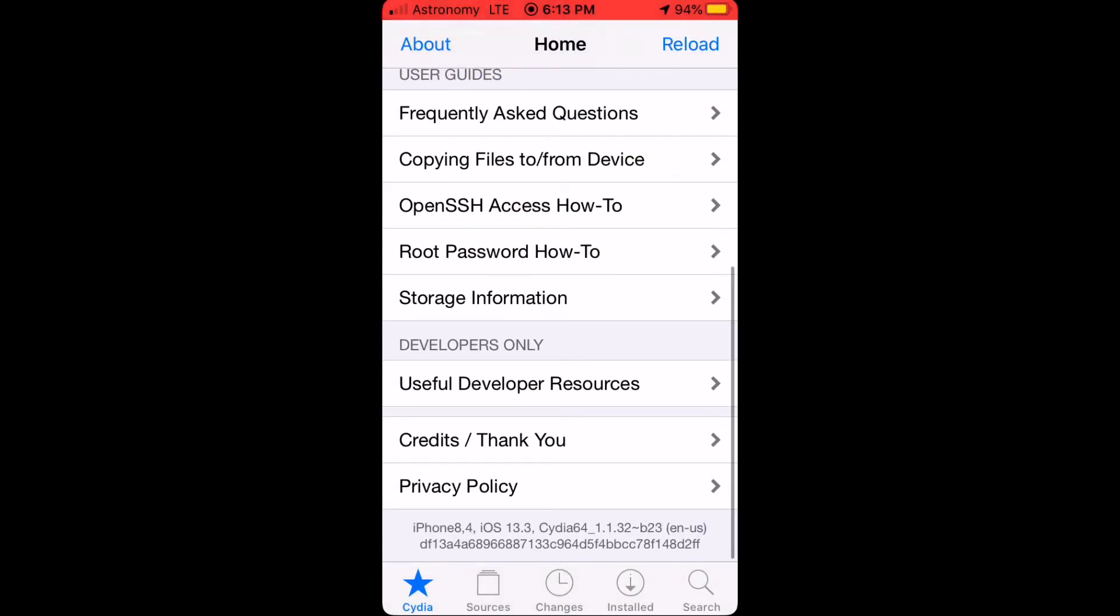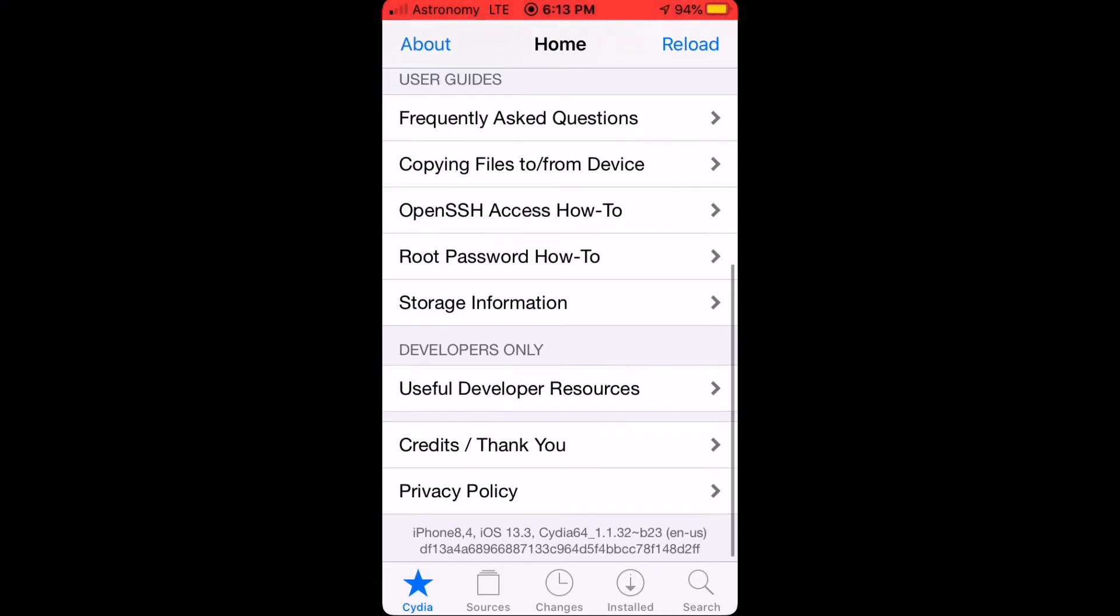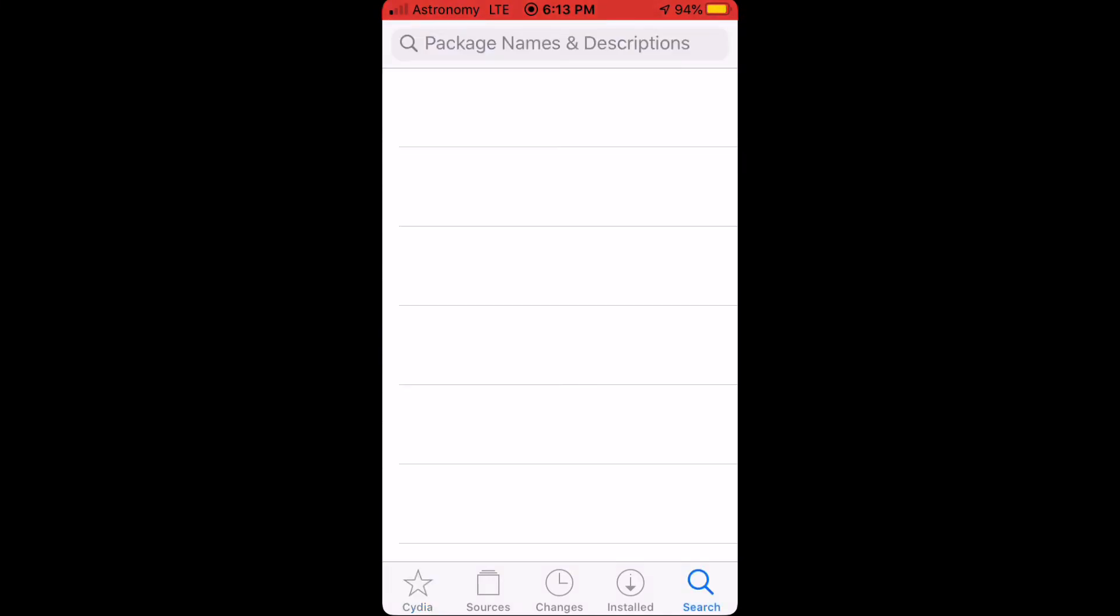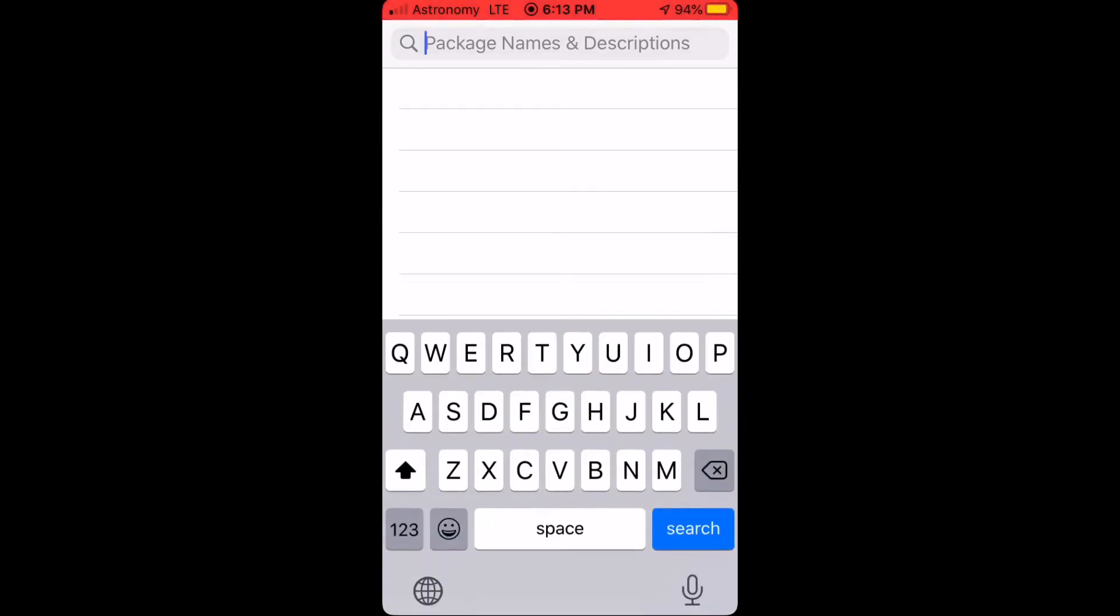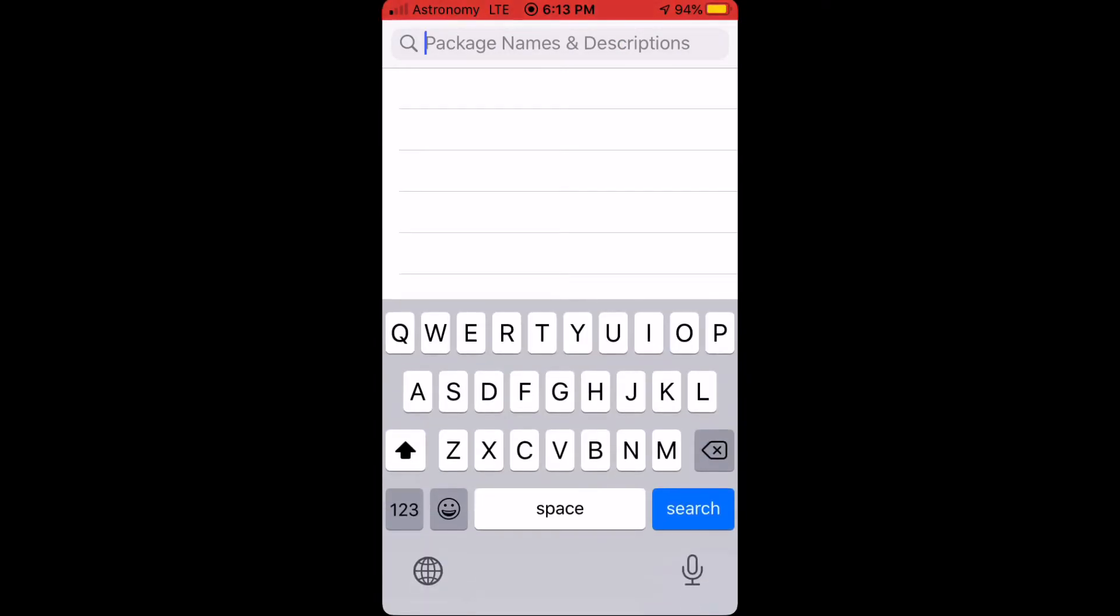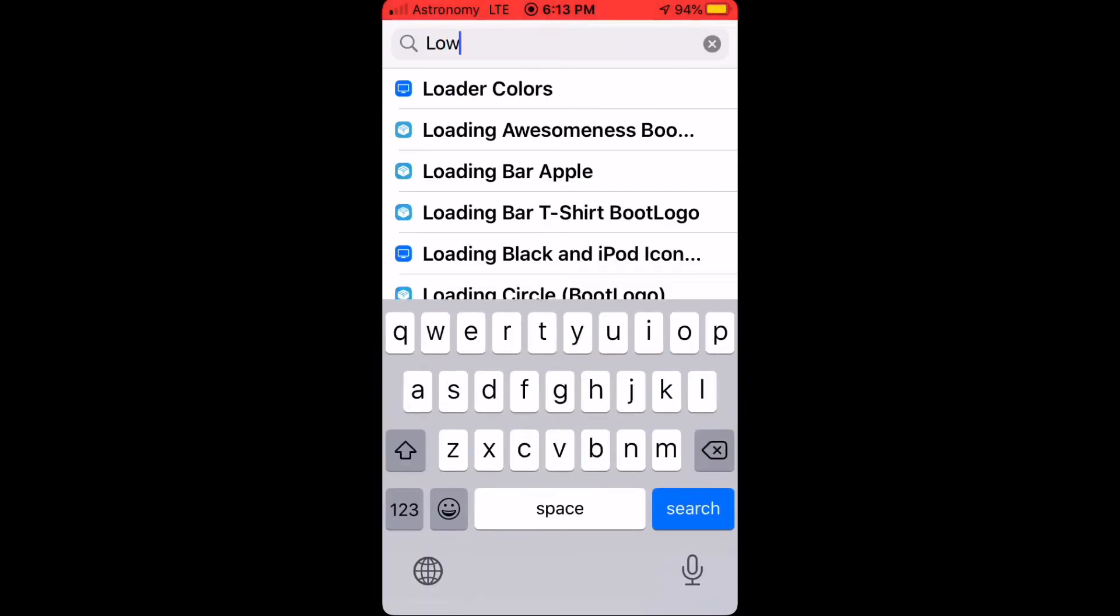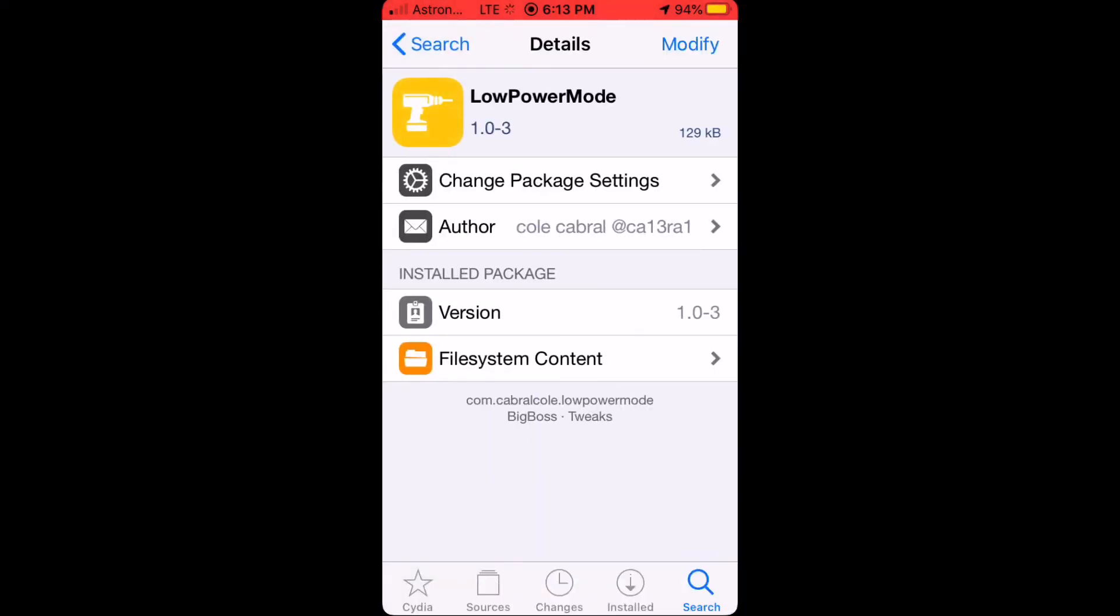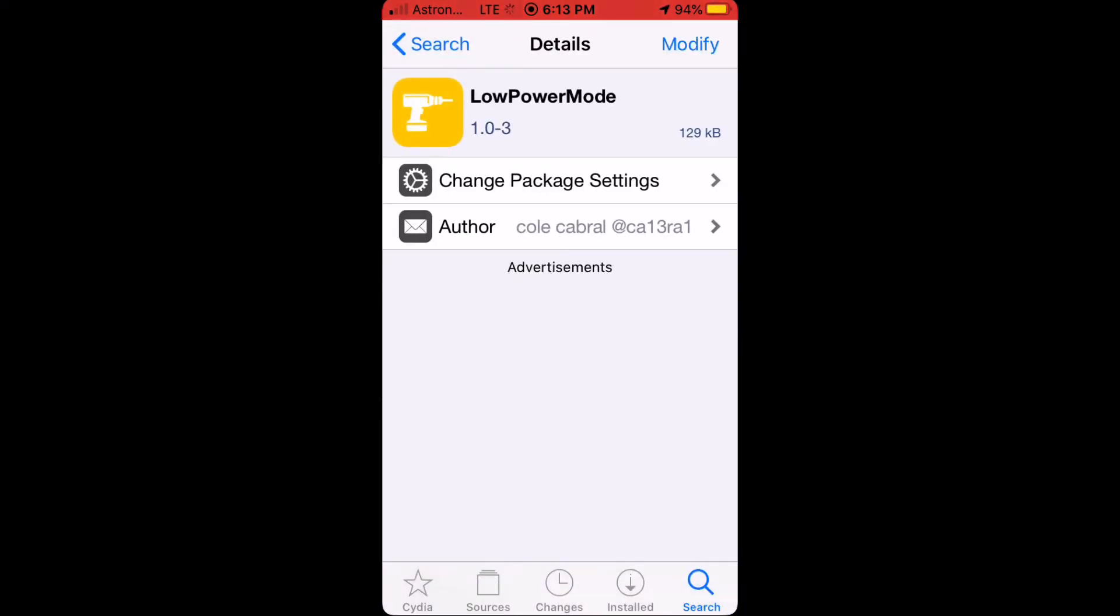My device is an iPhone SE running iOS 13.3, as you can see right here below. Search for low power mode. As you can see right here, it's by Cabral.